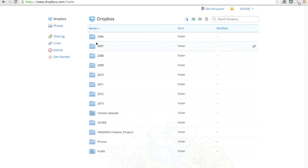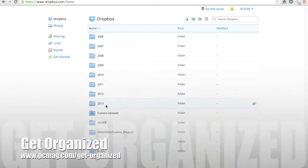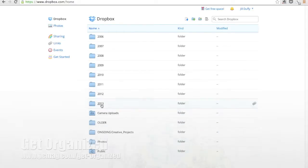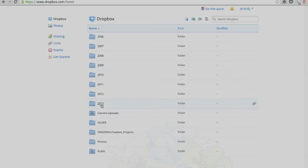A lot of people use Dropbox, but are you using it efficiently? I'm Jill Duffy for PCMag.com, and this is Get Organized, a weekly series of articles and videos about digital organization, and today I'm going to show you some really basic tips for using Dropbox.